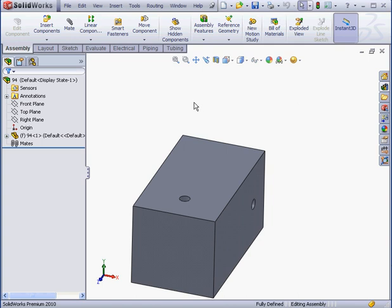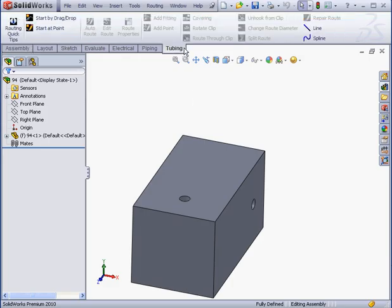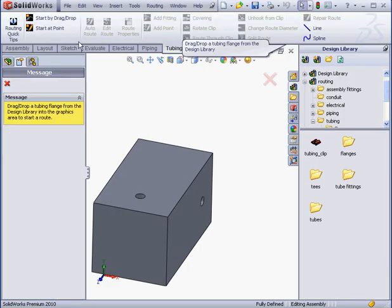Welcome to our lesson about working with flexible tubing. Here I've already created an assembly. Let's go to the tubing tab. Activate the start by drag drop tool.